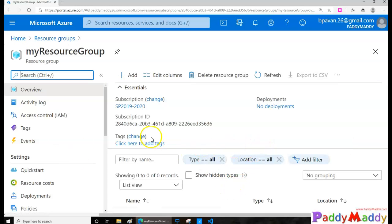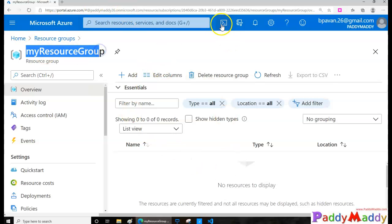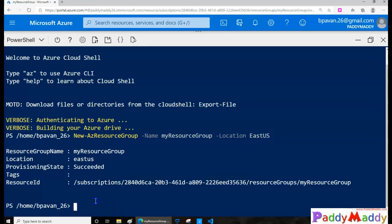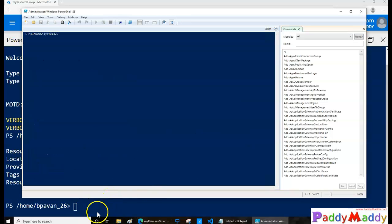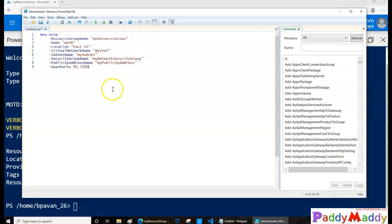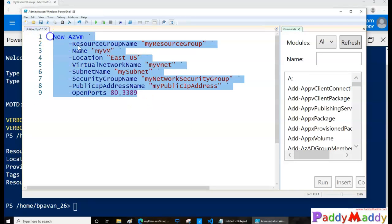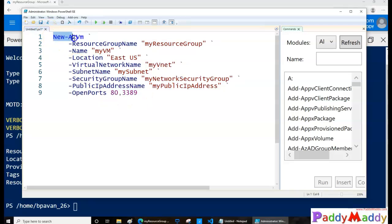Within this resource group there are no resources created yet. Now it's time to create a virtual machine within this resource group. I'll go to the Cloud Shell and instead of showing directly in the shell, I'll show you in the ISE editor so you can view the script in a better way. You can see I'm using a command called New-AzVM — that's the new Azure VM command.